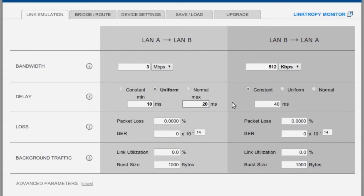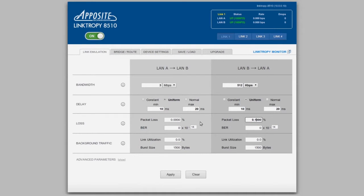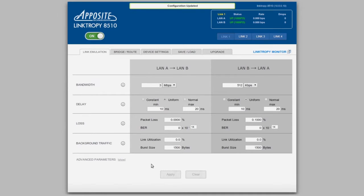It would have a variable delay, which we'll make the same in both directions, and maybe would have a little loss in the upstream direction. We just apply these changes to the emulation, and they immediately take effect. Now we can determine such things as how the jitter caused by the variable delay affects our voice calls.